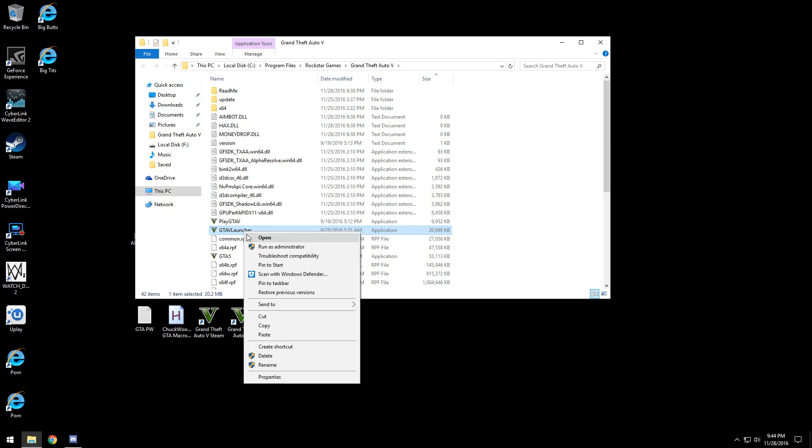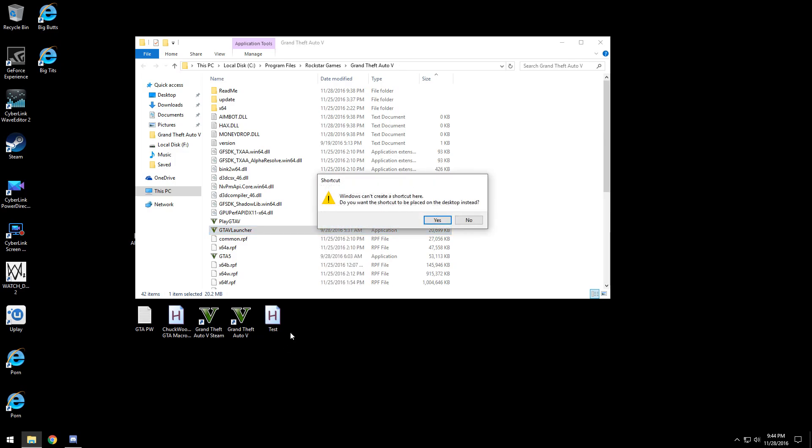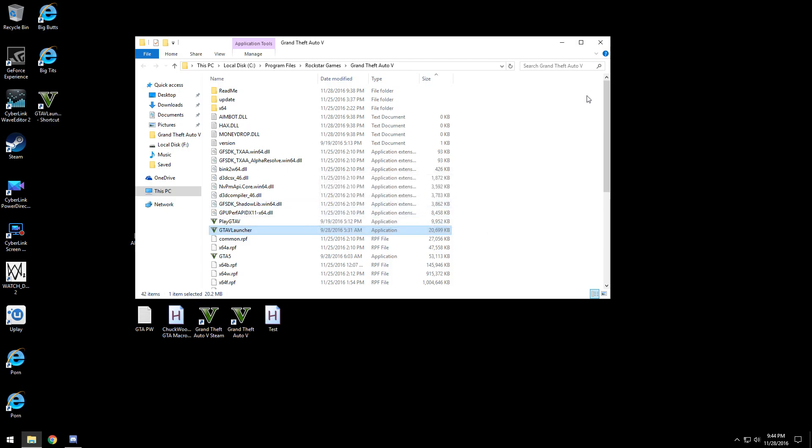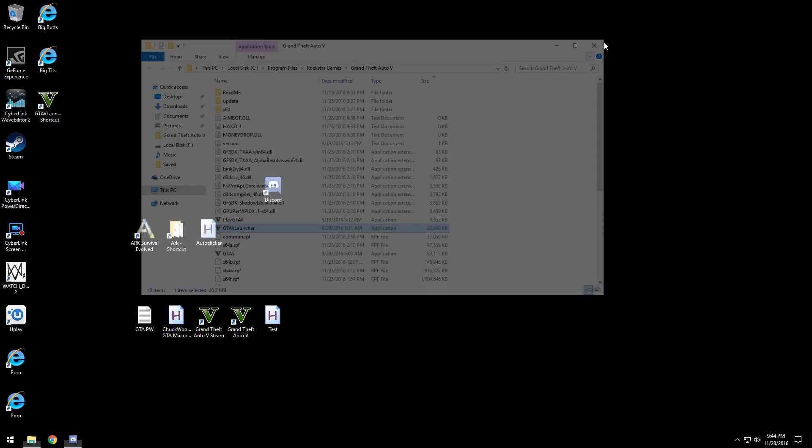Right-click and go to create shortcut, and it will say do you want the shortcut to be placed on desktop. Click yes.